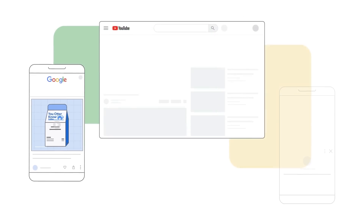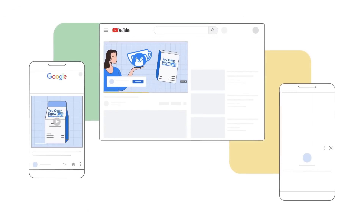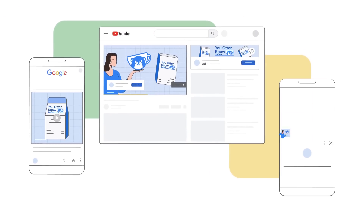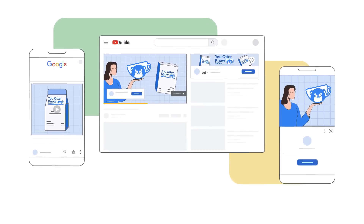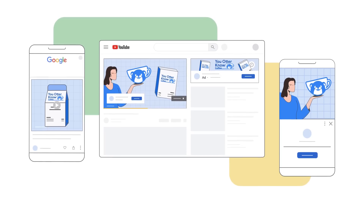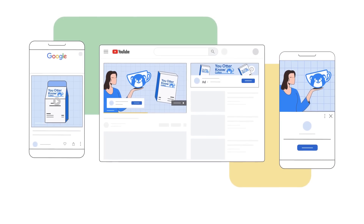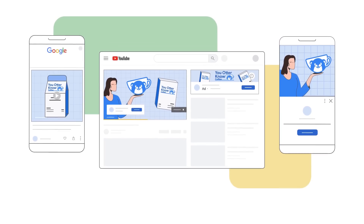Brand controls can be used to represent your brand accurately across auto-generated videos on YouTube and responsive display ad formats on the Google Display Network.